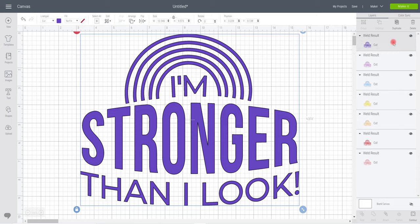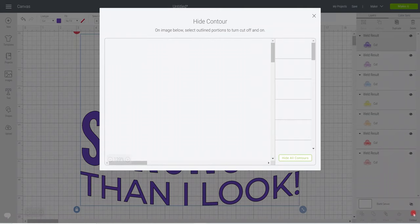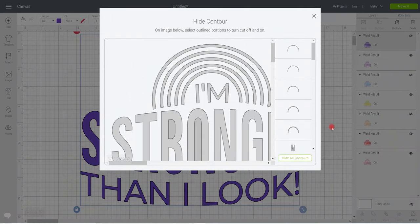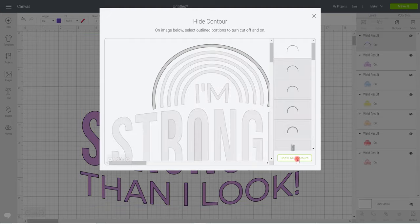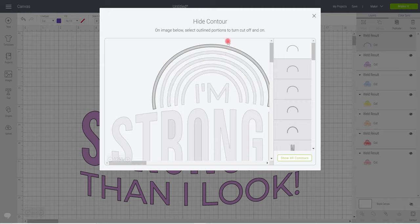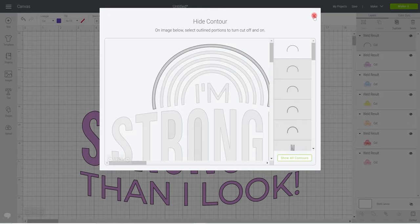For this layer, I just want to keep the top arch of my rainbow, so this one here. I'm going to go to contour, and a nice easy way of doing it is just to go to hide all contours, especially if you're working with lots of different pieces. I hide all contours and funny enough, it's left me with the one I want, so nice and easy and simple.